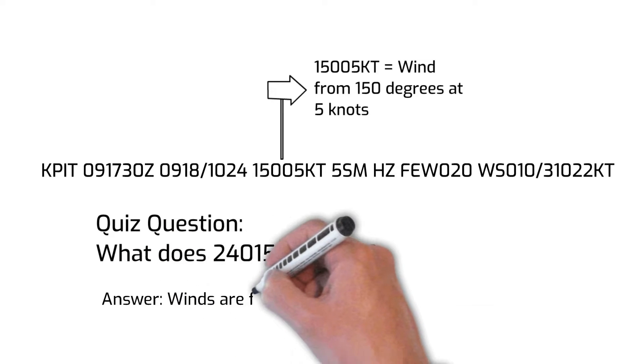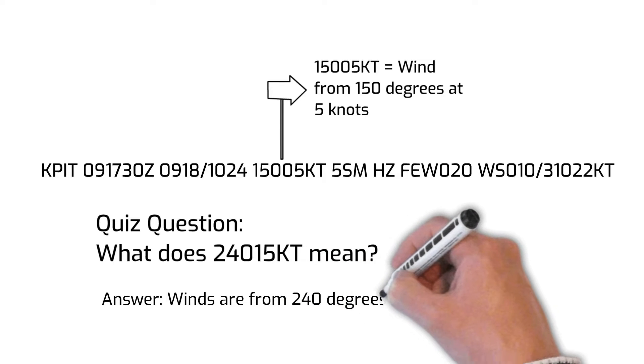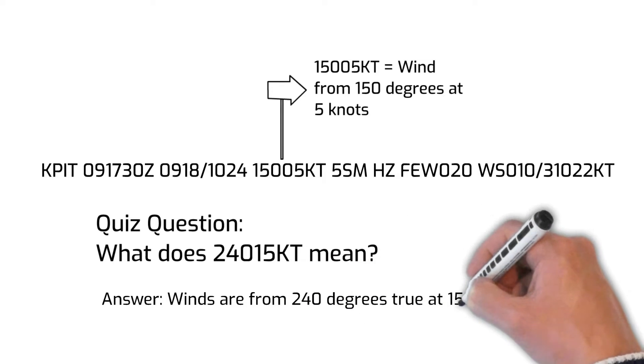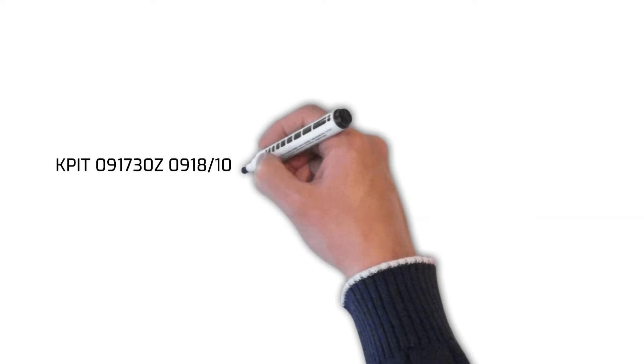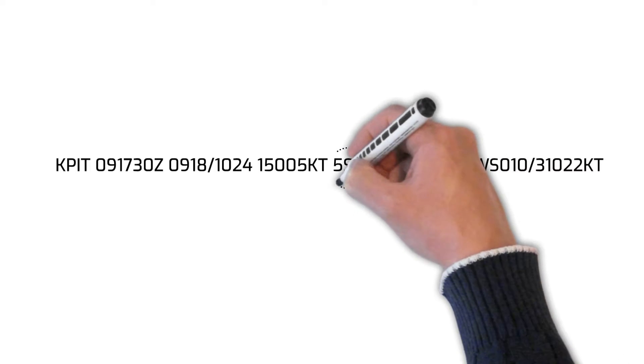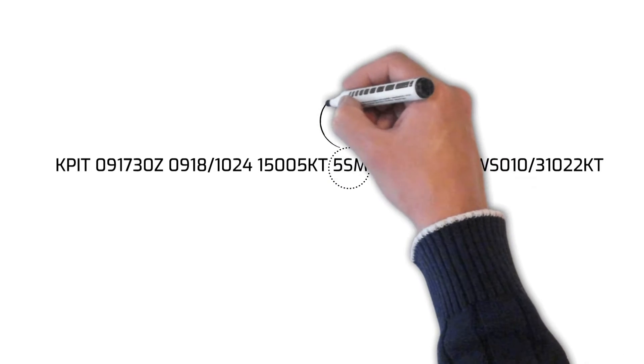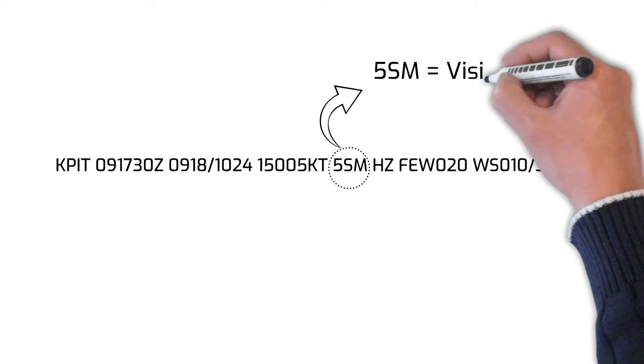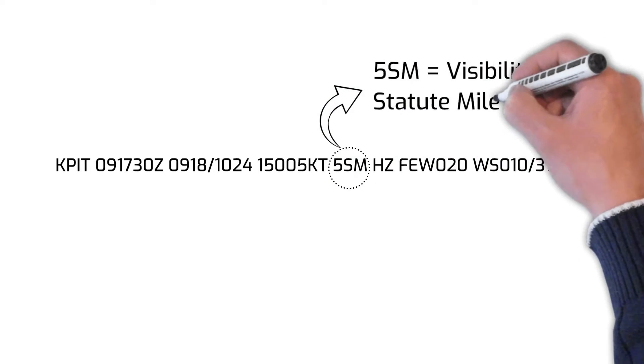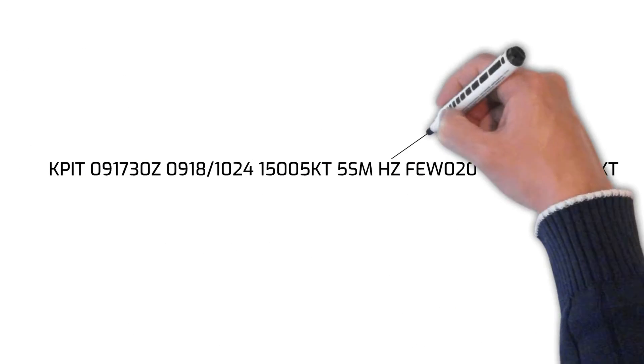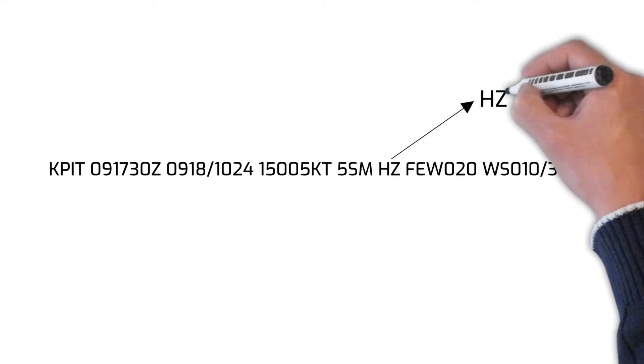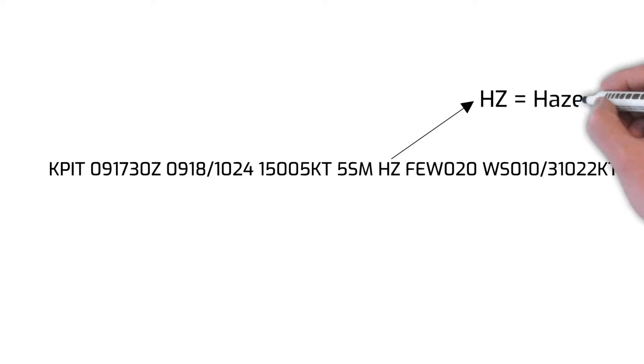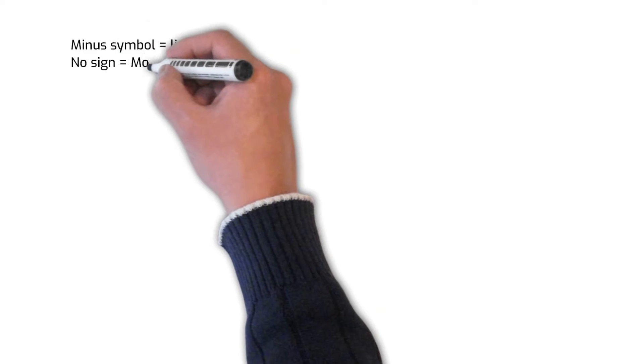The number 5 followed by the letters SM indicate that there is 5 statute miles of visibility. The letters HZ indicate that there is haze. As you can see, here is a list of letter symbols and what kind of weather they represent when you see them on a TAF.